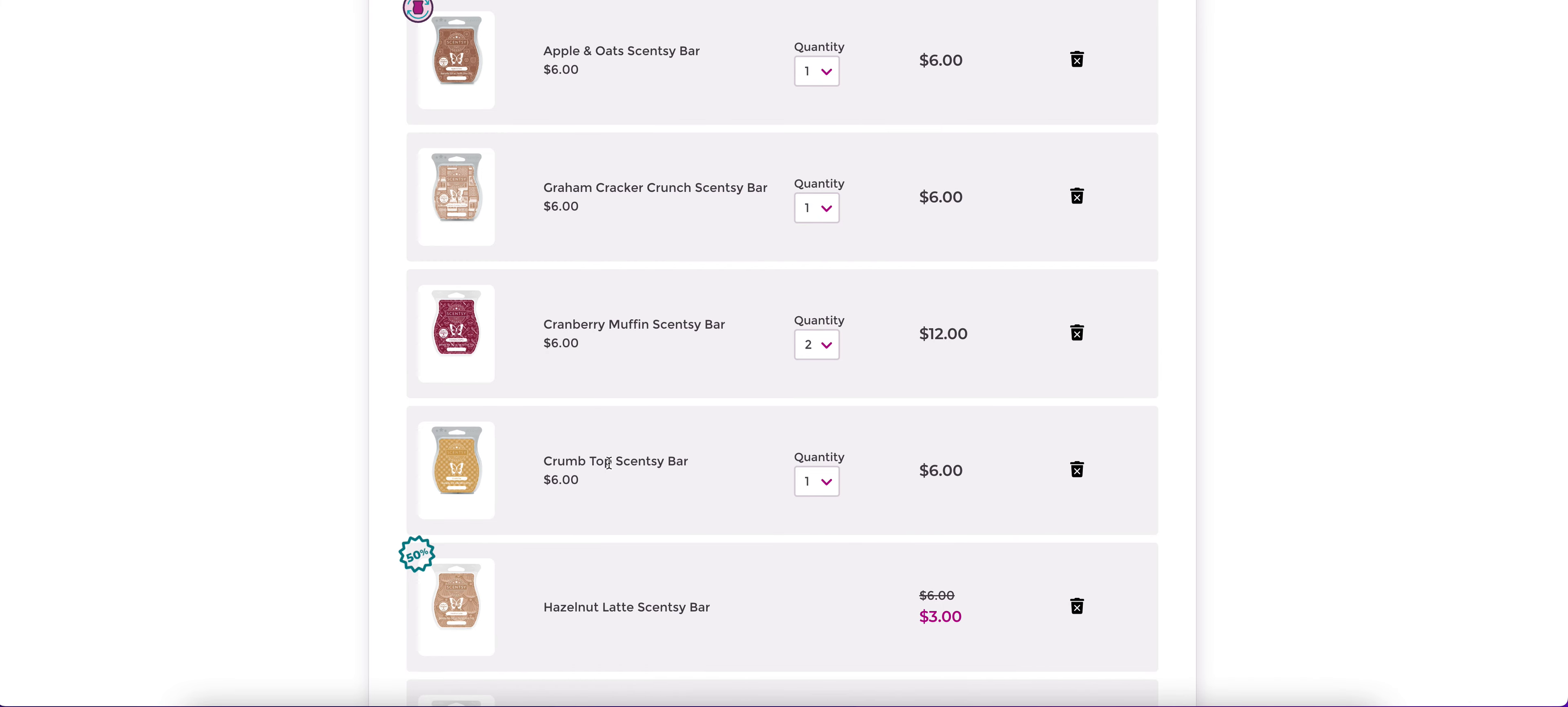Crumb top. Crumb top is so good you guys, it really does smell like a streusel topping. And this one performed really, really well for me. Now I did hear some people say that crumb top does not perform well for them. For me, I also expected to put vanilla cream in here, but vanilla cream didn't perform for me at all. In fact, I almost got nothing from it. And for me, even if the scent smells really good in the clamshell, if I cannot smell it when I'm actually warming it, then I'm not going to put it in my club.